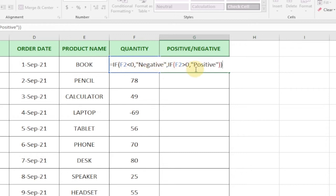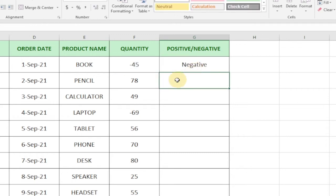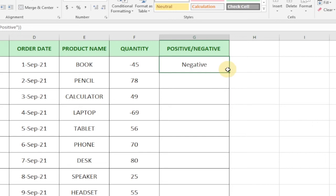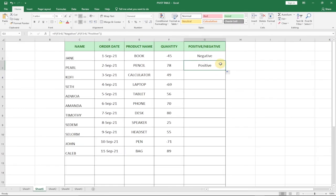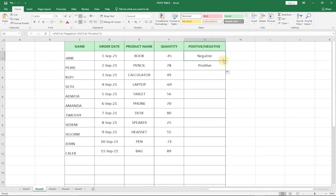You can see automatically minus 45 is a negative value. So you can see it says negative. If I drag this down a bit, you can see the next number is a positive number. So you can just drag this across to the rest and then it will select the negative figures and the positive as well.